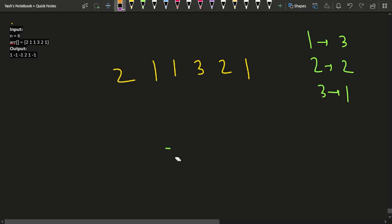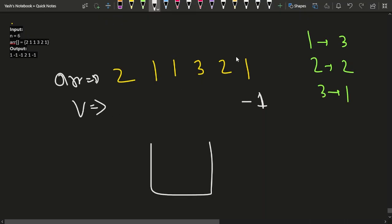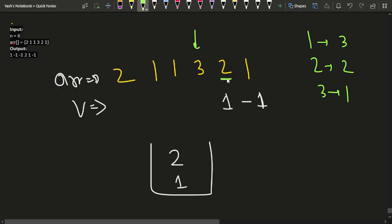We start with an empty stack and iterate from the back. If the stack is empty, the answer is -1. We push the last element (1, frequency 3) onto the stack. When we reach the element 2 (frequency 2), the stack top is 1 with frequency 3, which is greater — so the answer for this 2 is 1. We then push 2 onto the stack.